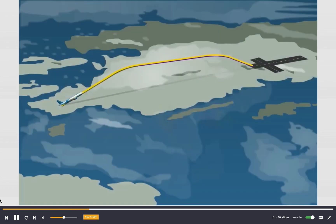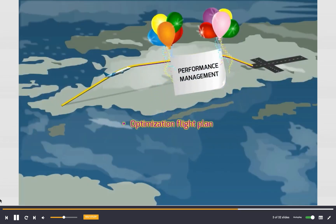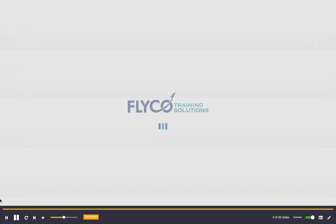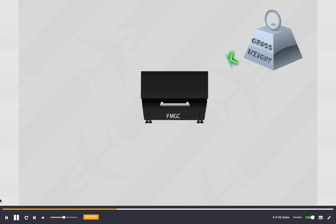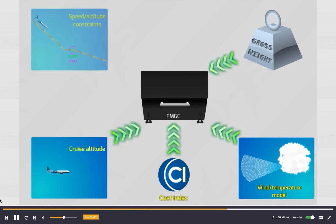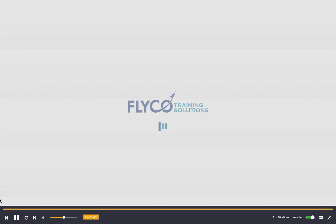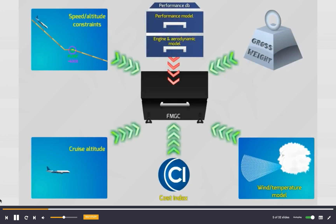The FMS performance management essentially consists of the optimization of a flight plan and computation of predictions. The FMS requires a number of data inputs, including but not limited to: aircraft gross weight, wind and temperature models, cost index, cruise flight level, and speed altitude constraints.